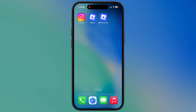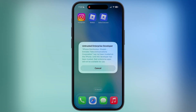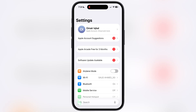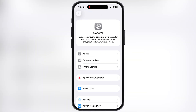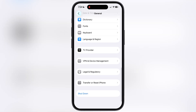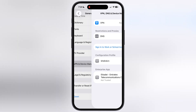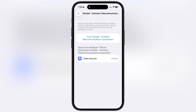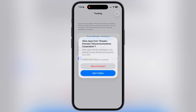Here you will see the Delta Executor has been installed. It will not open — simply navigate to Settings, go to General, scroll all the way down, go to VPN and Device Management, then go to Enterprise App, hit Trust, then hit Allow and Restart, and install the profile before restarting the device.